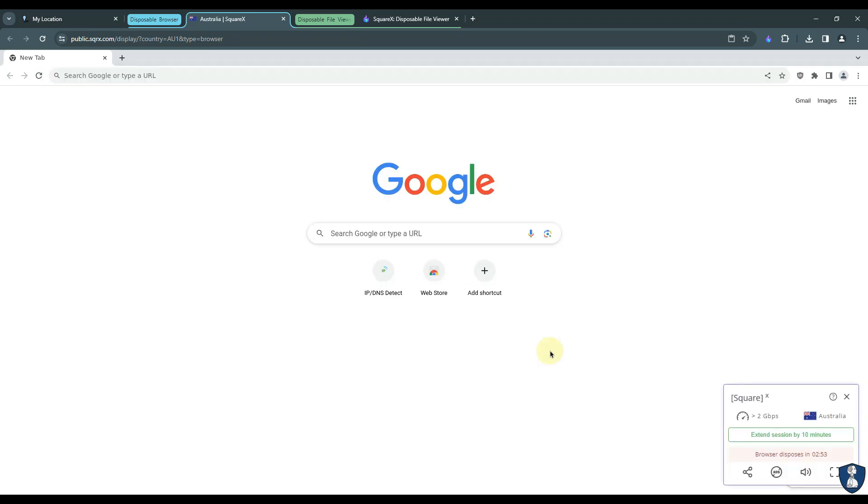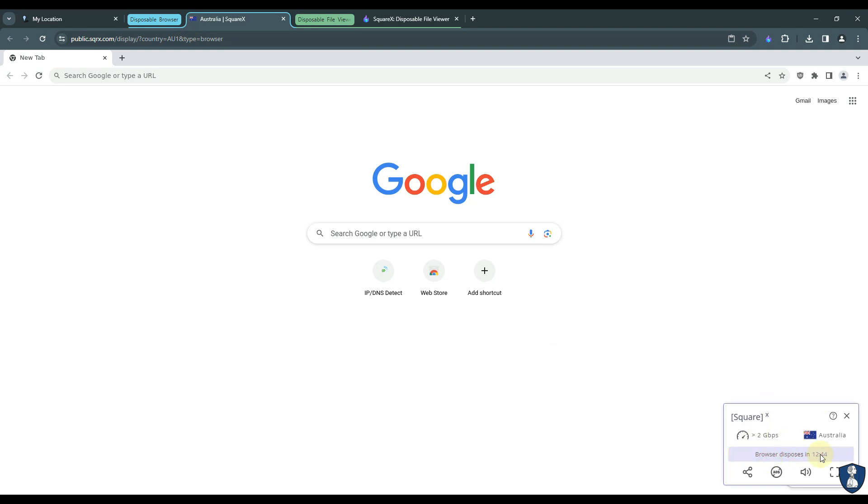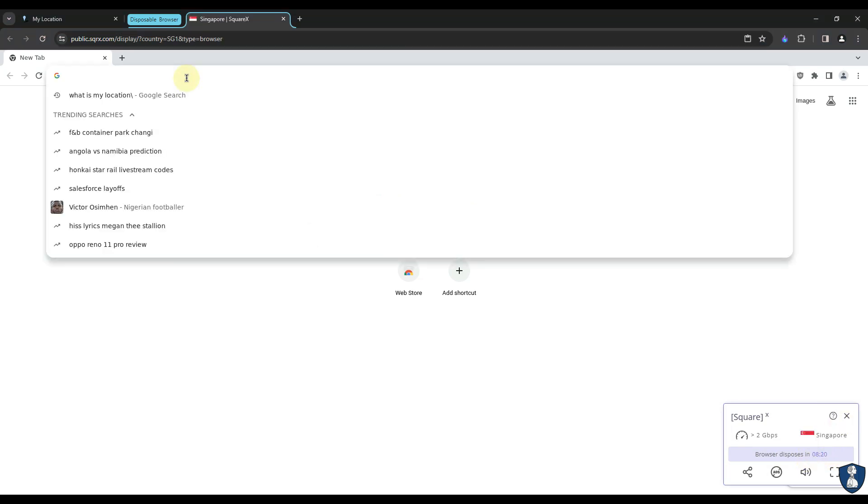Disposable browser is set to auto-dispose in 10 minutes. It will show you a warning once the timer is less than 3 minutes, so you can extend your browsing again by 10 more minutes.